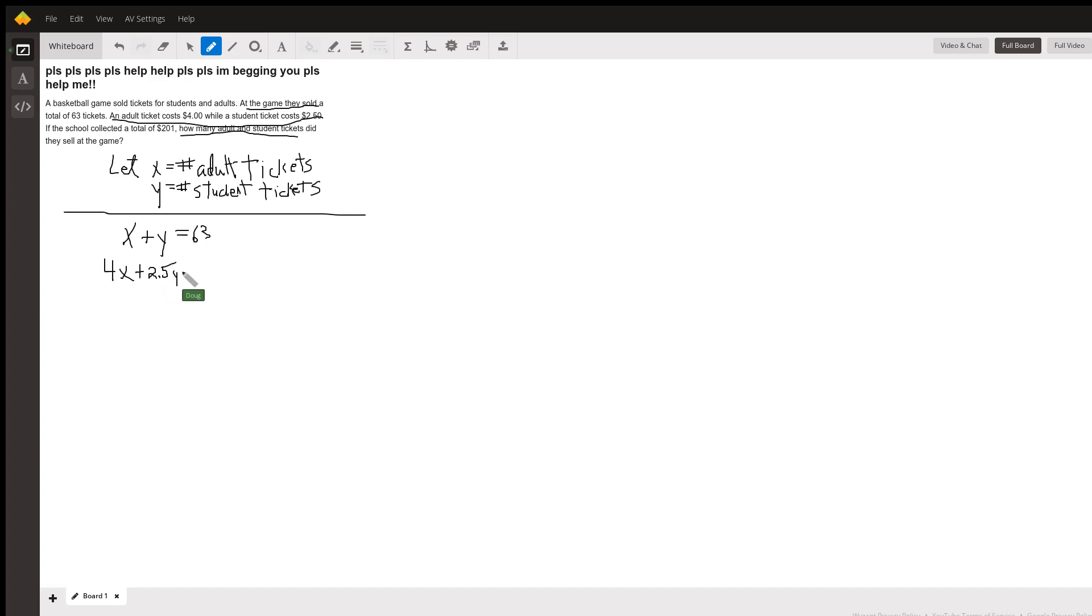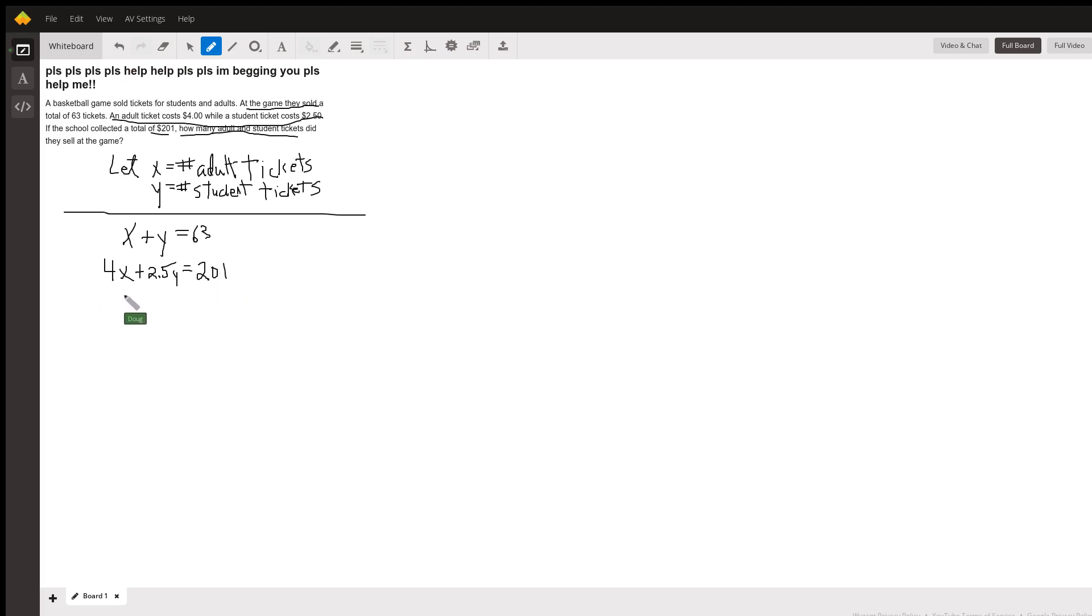And that brings in how many dollars? What does it say? 201 dollars.